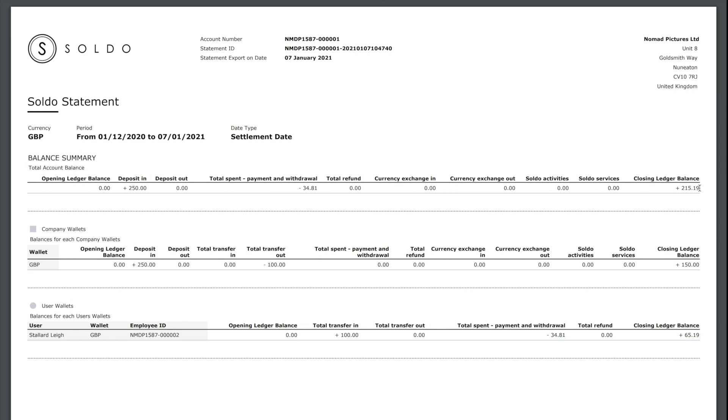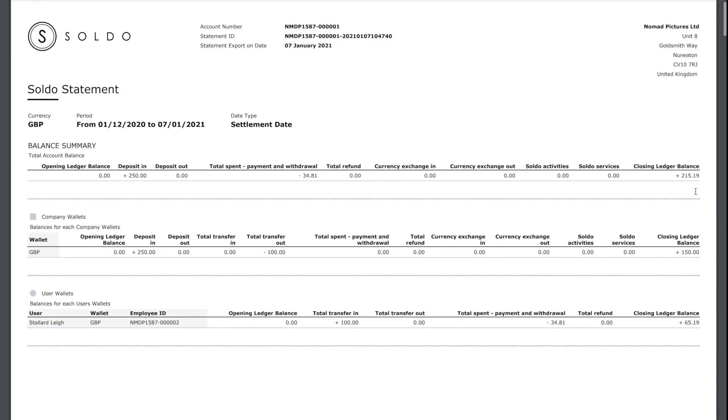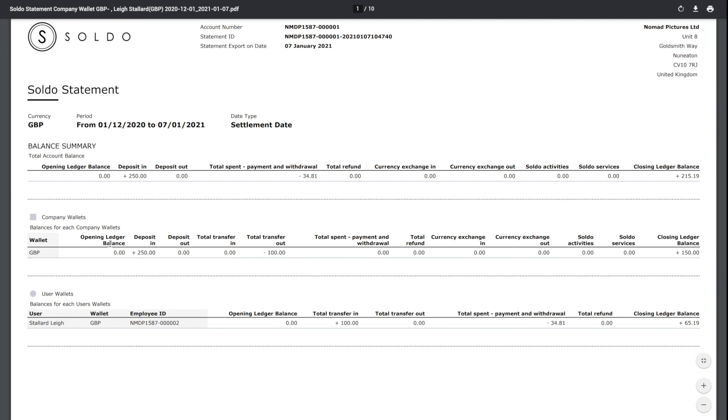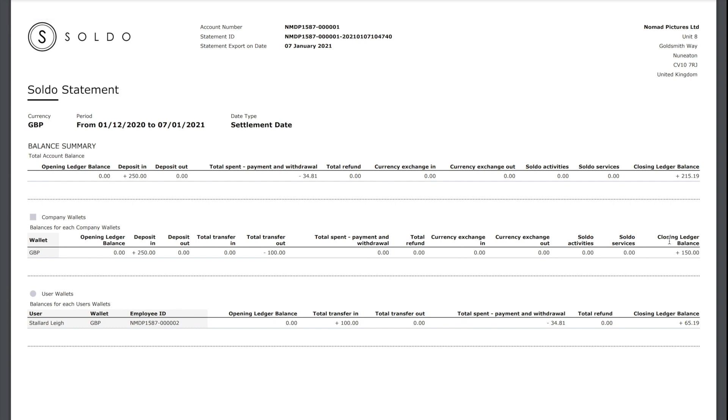We can then start breaking that down and inquiring where is that money within Soldo. First we've got the company wallet, so this is the reserve pot where the money sits and then can be distributed to different users. We can see that we've got £150 in that pot. We first paid in £250, we then allocated £100 to a user, and we're left with the £150 there. That sits within Soldo and we can allocate that to users as we need to.